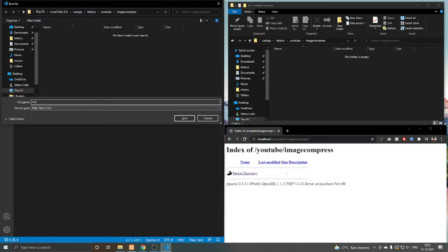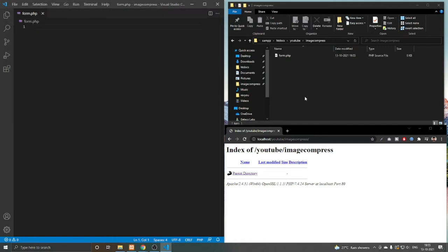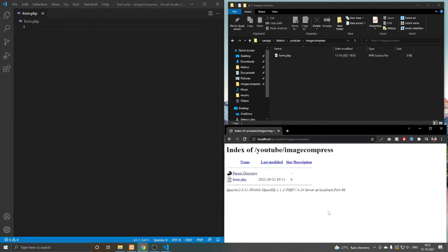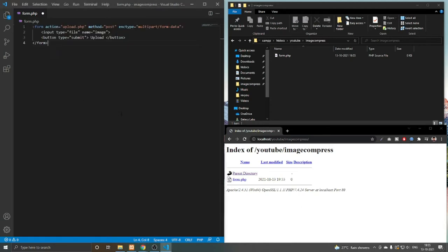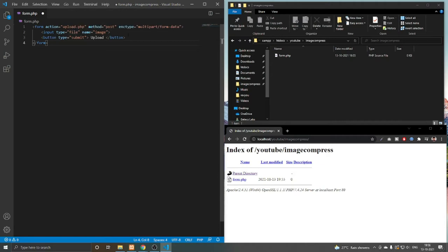This is form.php. You can see I am in the working directory and also in the browser. I already have the code for the form with action set to upload and method is post. Inside we have multi-part form data, input type is file, and name is image.